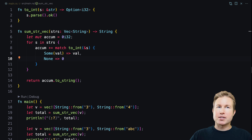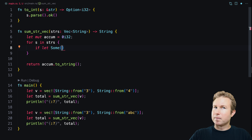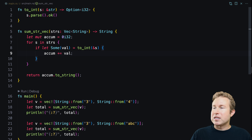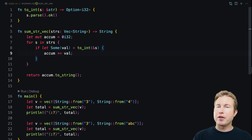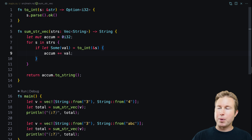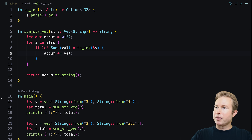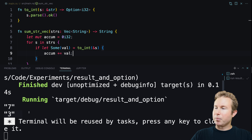Because we only need to add to the accumulator when the value from 2int is Some, there's a simpler way to write this using if let. The if statement extracts the value within Some, and inside the if block we add that value to the accumulator. If 2int returns None we do nothing — that's simpler than a match clause with both Some and None branches. Running it gives the same result.